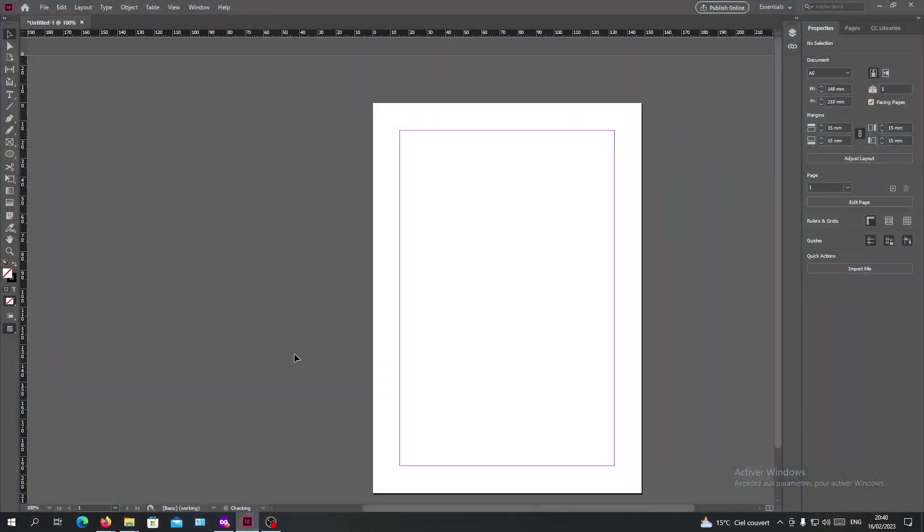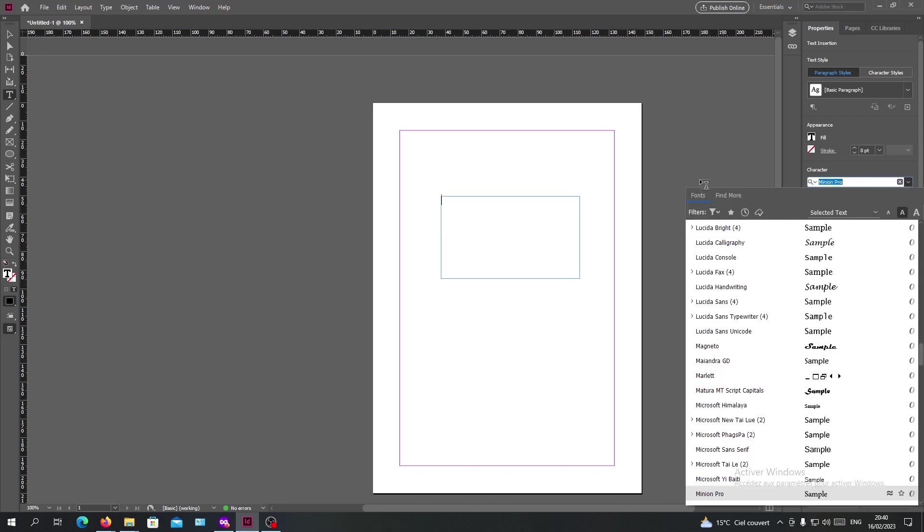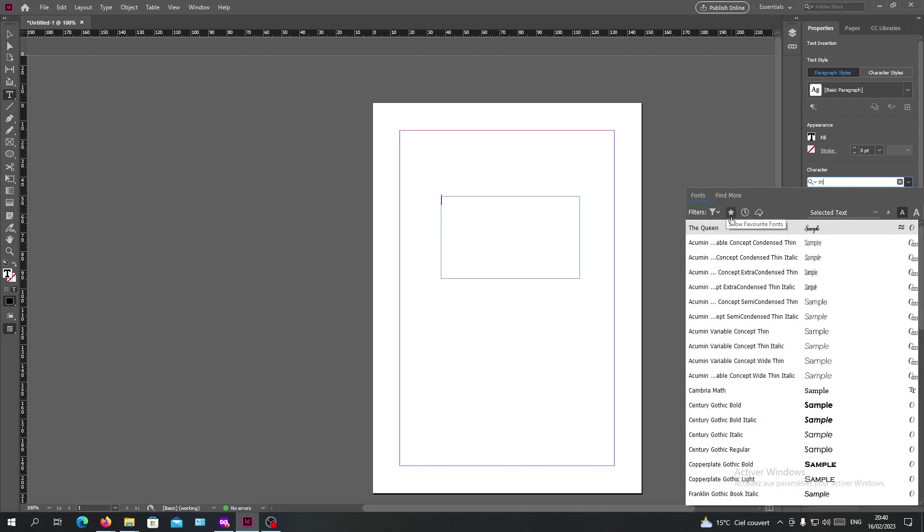Then we go again to our InDesign software and search for our fonts. Here I'm going to add a text box so I can see if we have our font here. So basically I'm going to search for The Queen.